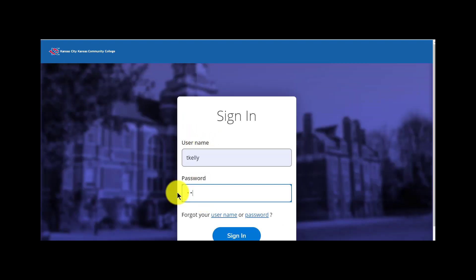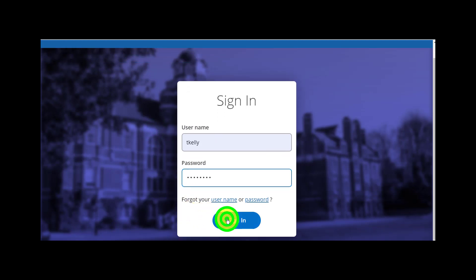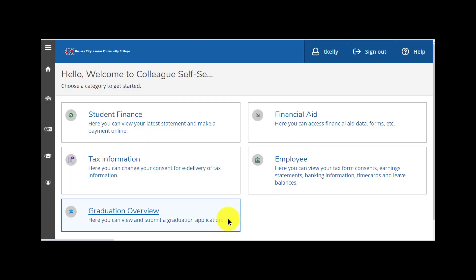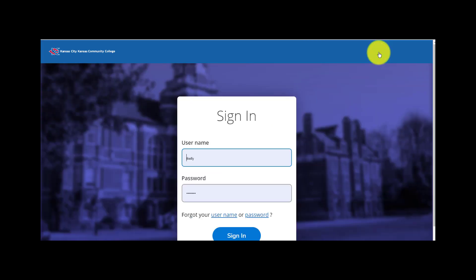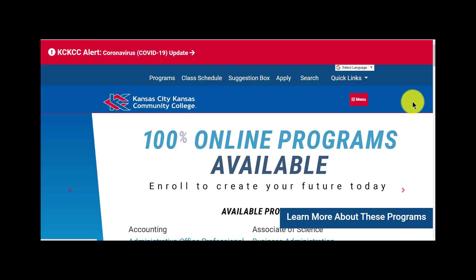You just click to sign in to WebAdvisor, username, and then the new password. Once you have it in there, just click sign in and you enter into the WebAdvisor self-serve screens and you can continue about your business and then sign out.